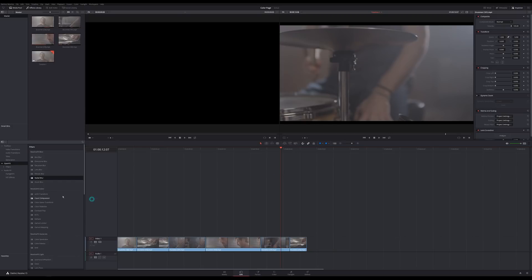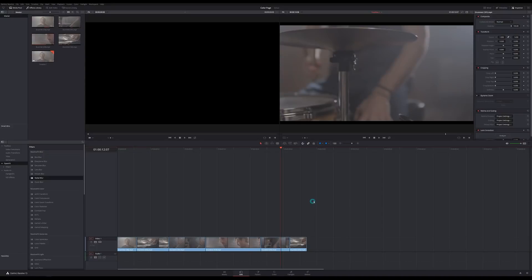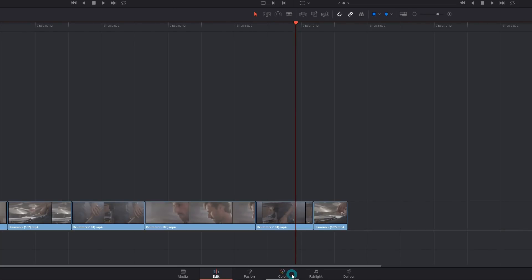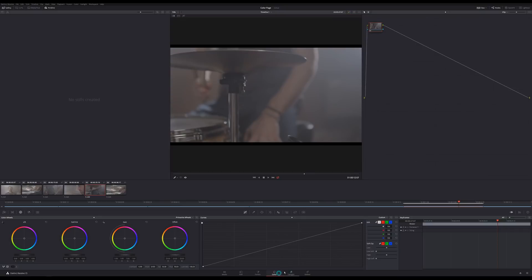Normally inside of your editor, you would grab a color correction filter and drag it onto one of these clips, or you might select a clip and open up a Lumetri color panel. But in Resolve, there is a whole page dedicated to color. They pretty much made it so when you're ready to do some color correction, you have all the tools that you need at your disposal without having to worry about anything else. We're going to go over to the color page — down at the very bottom in the middle of our interface, there's a button that says Color. When I click that, our whole interface switches over to the color page.